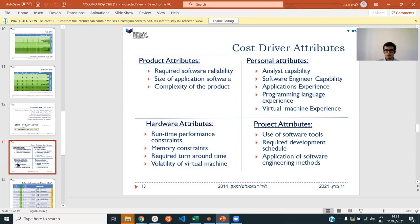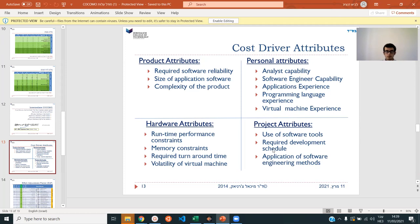These are some cost driver attributes — things that may drive the cost and make it take longer or shorter. For example: software engineer capability — how good is your programmer? How much application experience does he have? How much has he used this language? Has he used virtual machine experience? Then there's project attributes: will we be using software tools or doing everything by hand? Application of software engineering methods — will we follow certain programming principles or just have everyone do what they want?